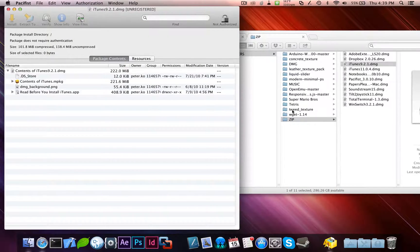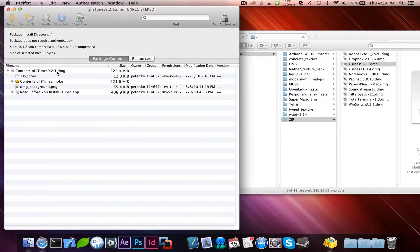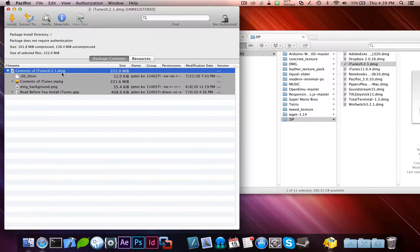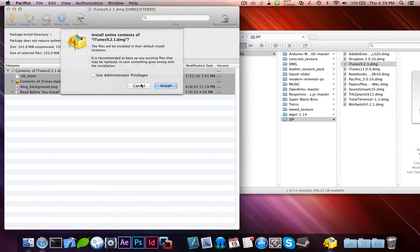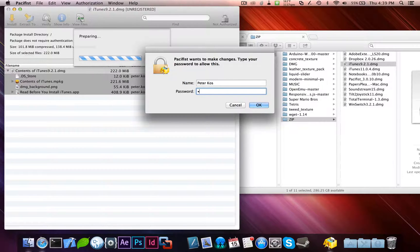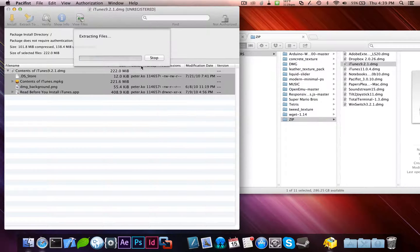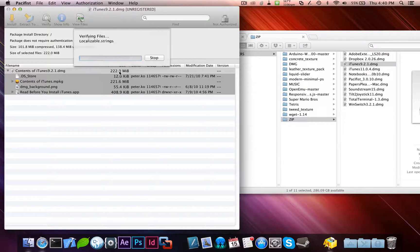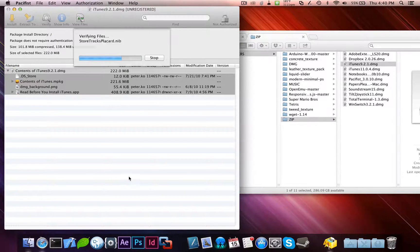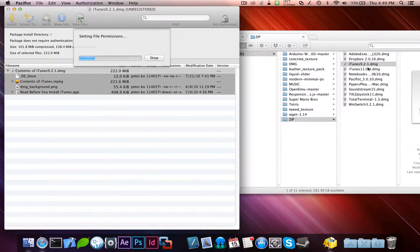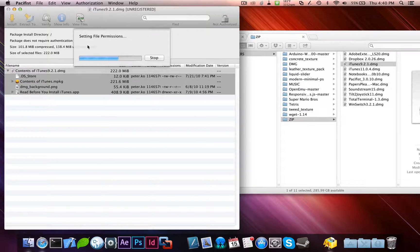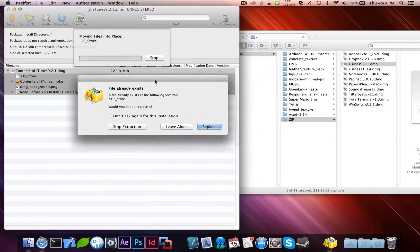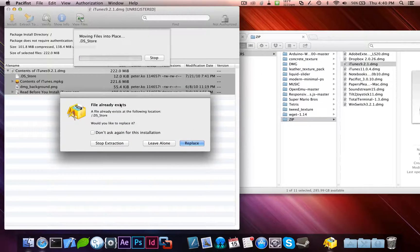Which might take a minute or two. First thing you want to do is click the contents of iTunes 9.2.1.dmg and click install. Use admin privileges and install. Now, the reason why we're doing this, and not just launching the DMG and installing it from there, is because this will allow us to overwrite certain files that have been created by iTunes 11. And those files do not get overwritten when you're doing a normal install. This will probably prompt me in a few minutes, or a few seconds.